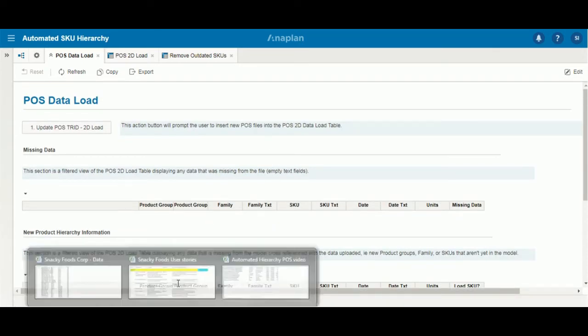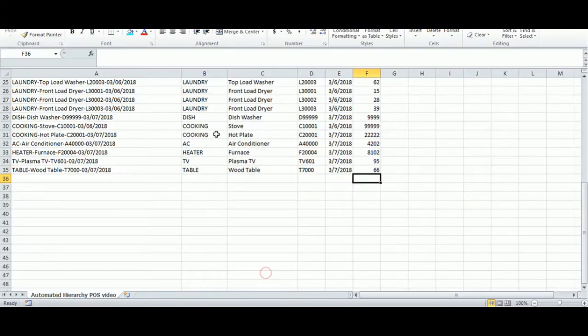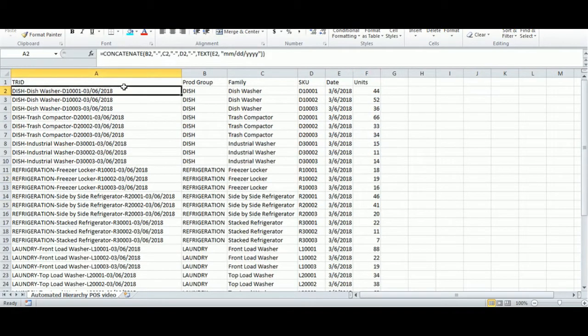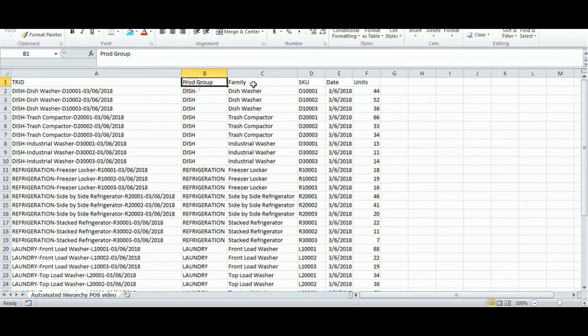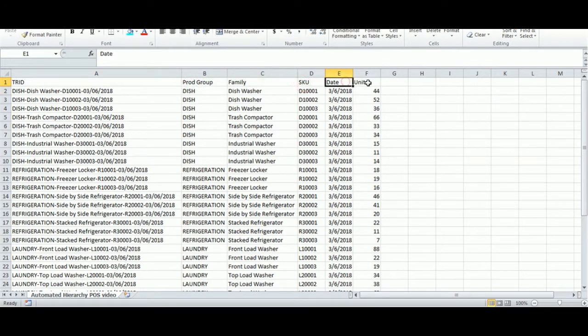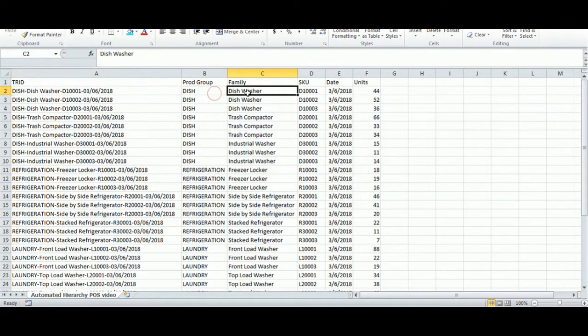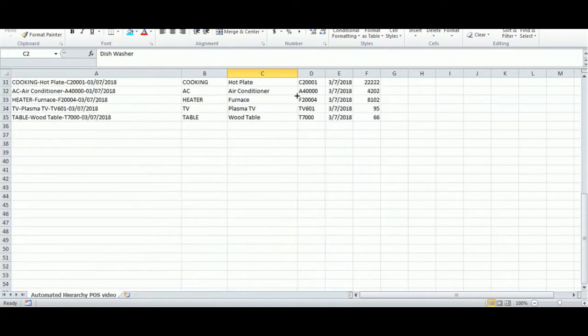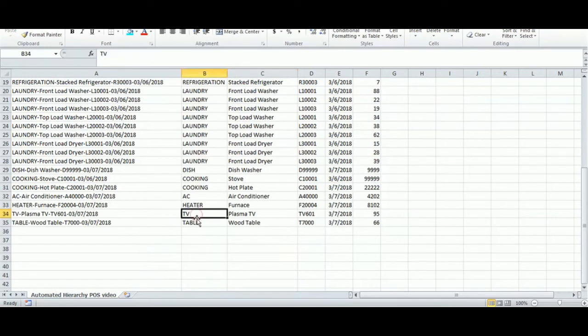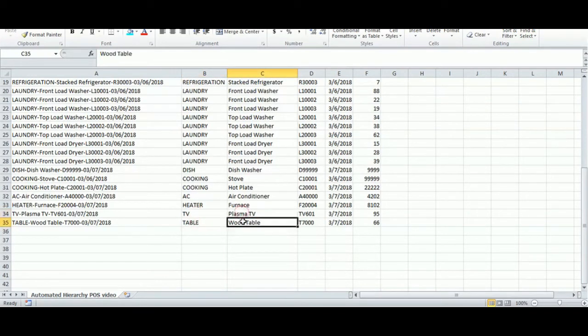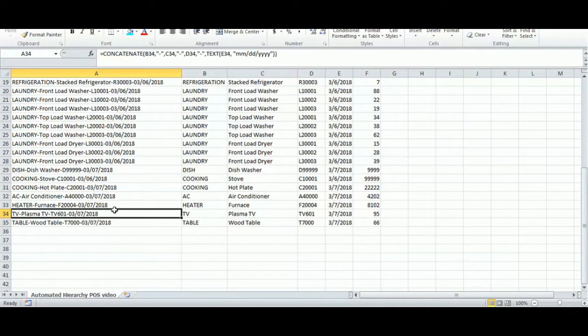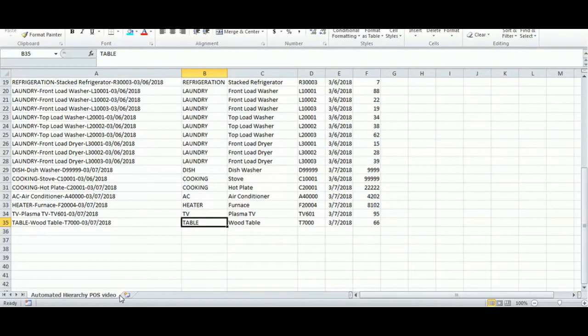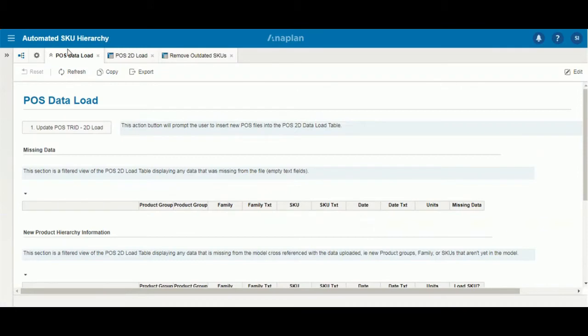First to start off we'll look at the flat file that we utilized. As you can see here we have our transaction IDs, our product group, our family, our SKU, our date, and our units. The transaction ID has been created using a concatenate function that takes into account each of the items listed here. At the bottom you'll see we have our items that we added in that aren't already created within our list. We have TV and table and the corresponding SKU, date, and units.